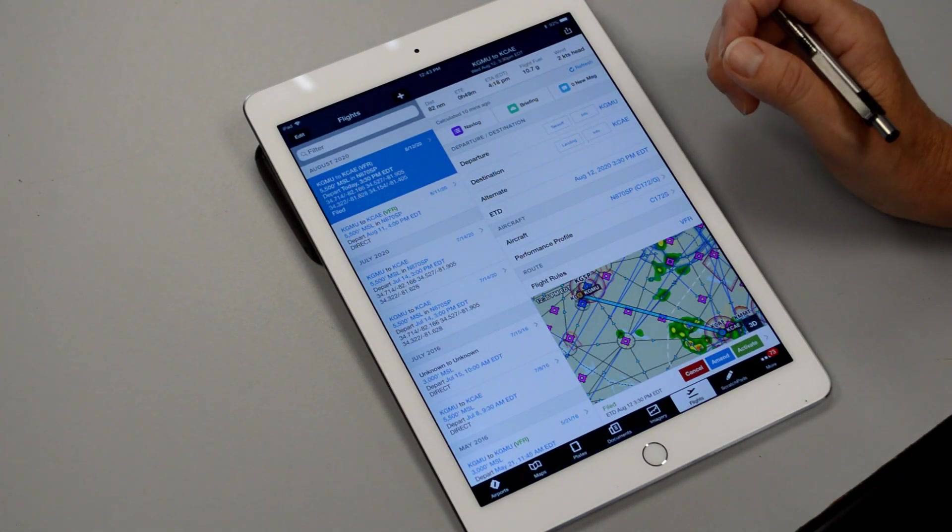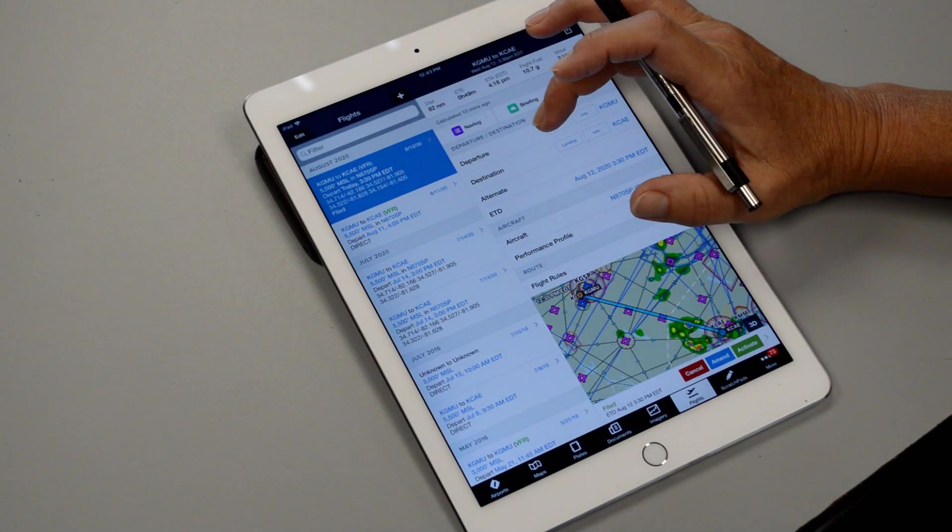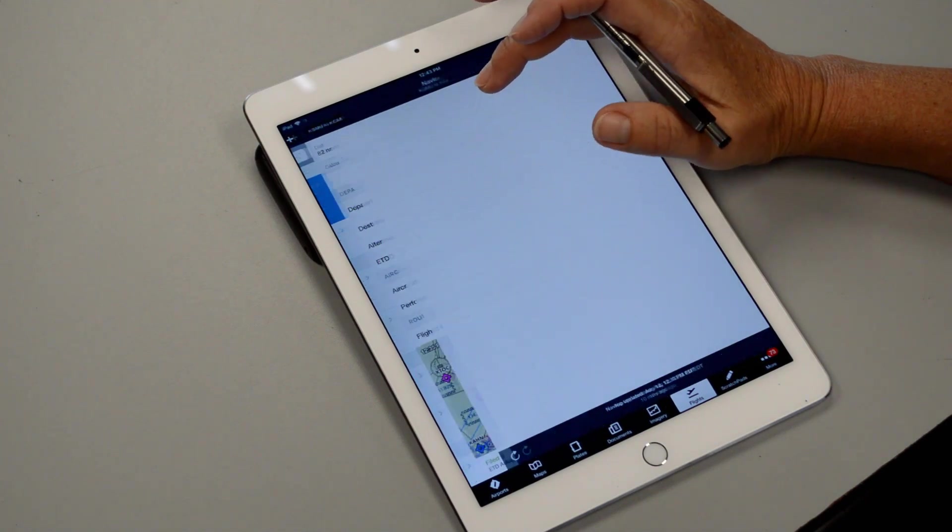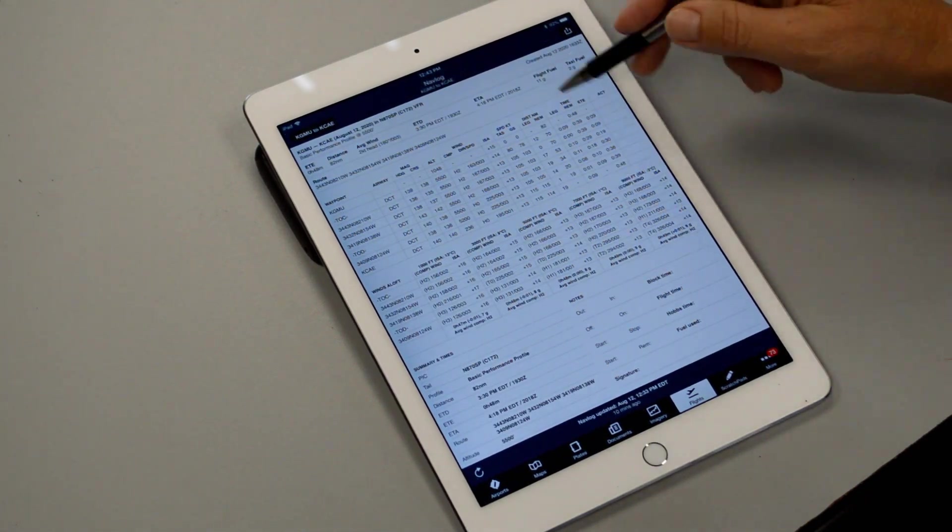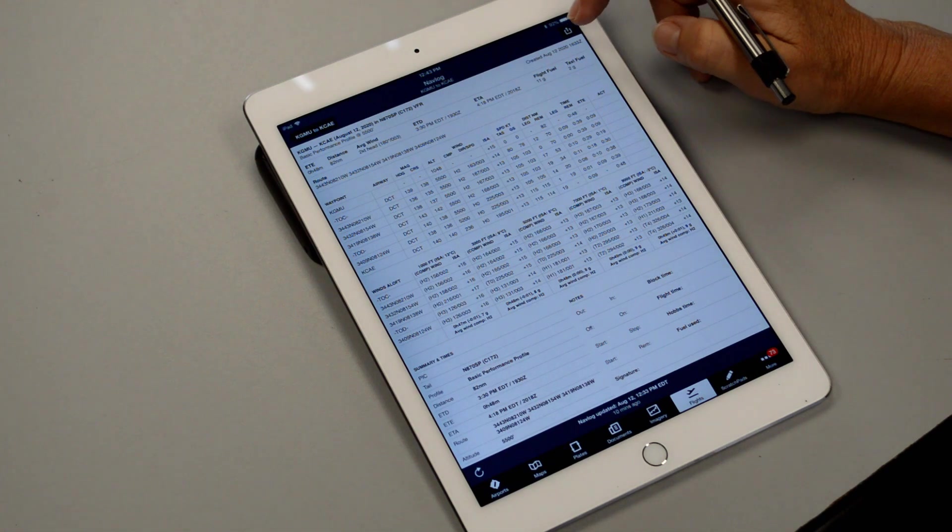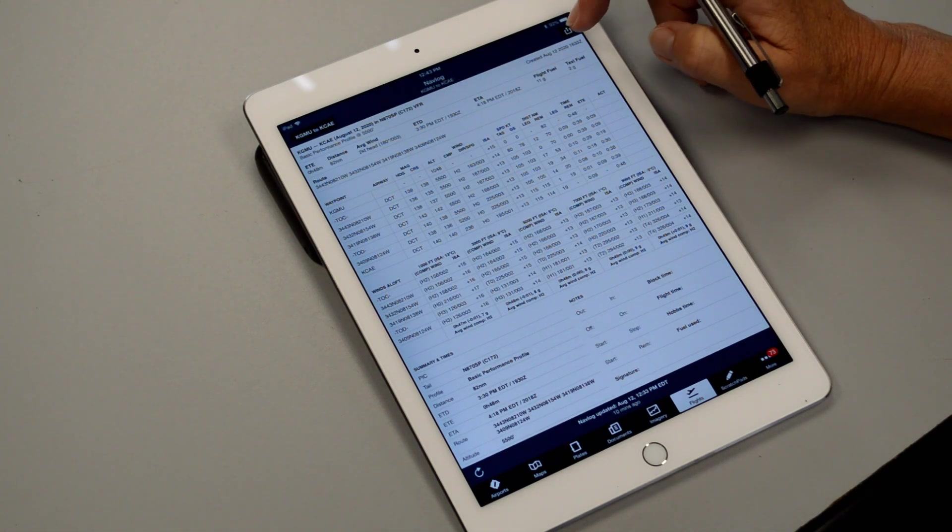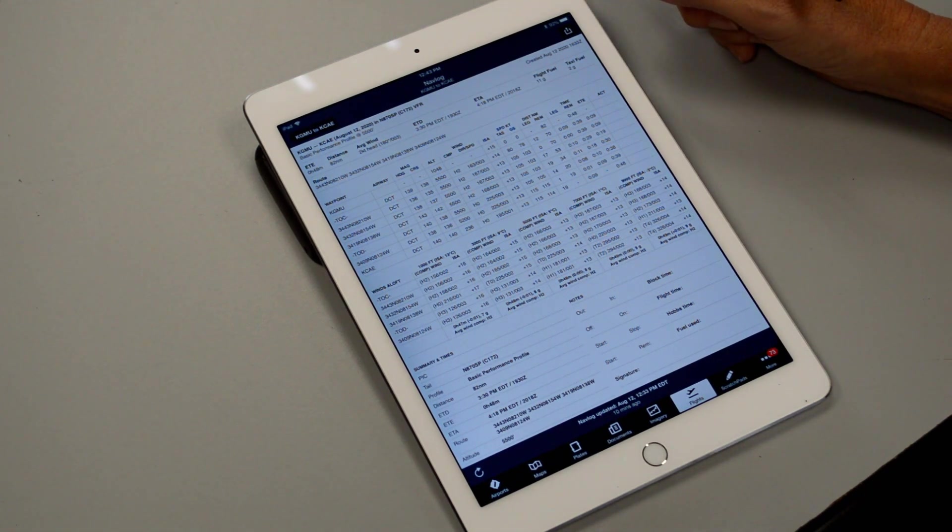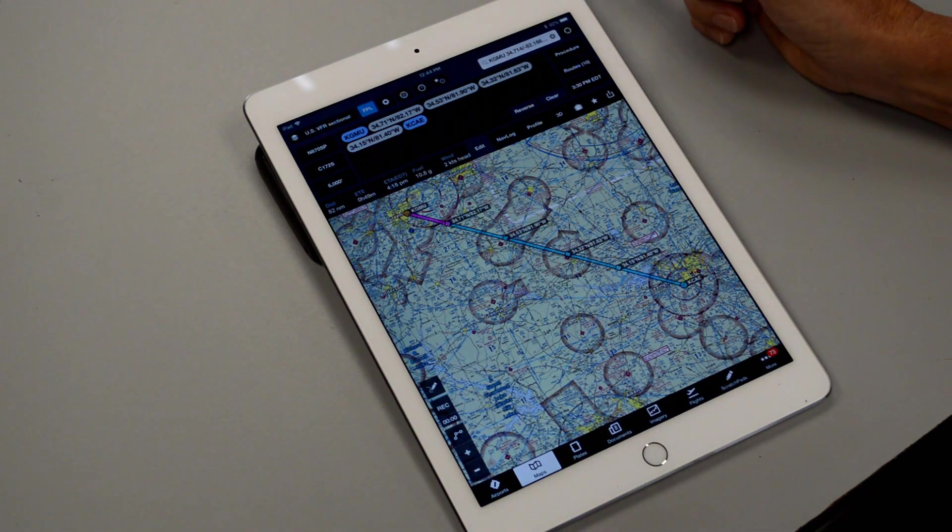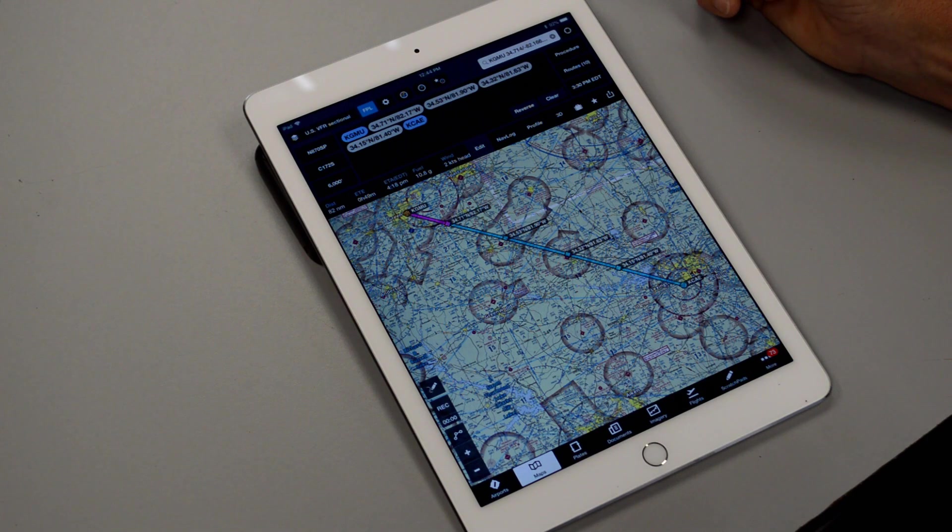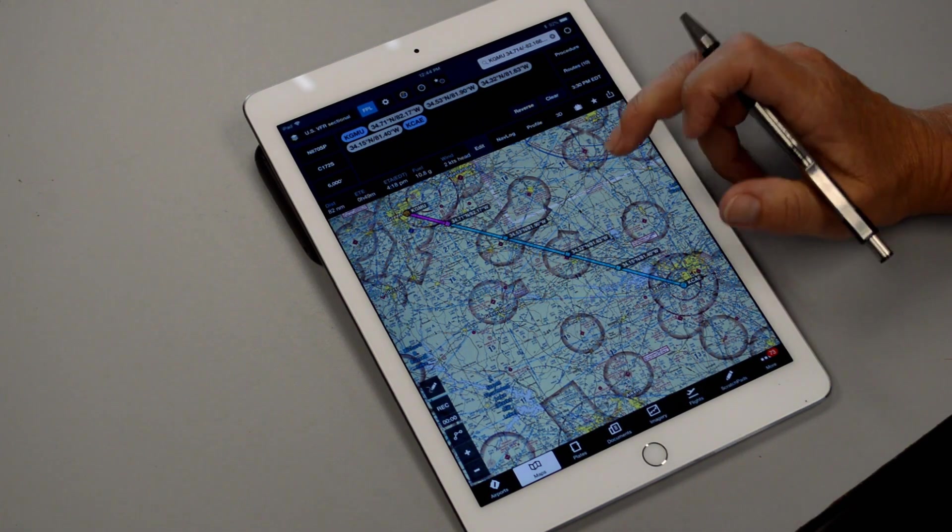Now one other thing you may want to do is if you open your nav log back up, it gave us an opportunity to print this out so you would just tap on the top right here and then you can have a printed copy to carry with you if you like in the airplane. We've completed our flight log using the ForFlight subscription and I hope you enjoy your first cross-country flight.